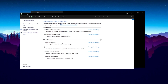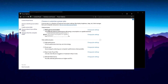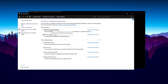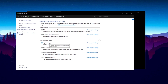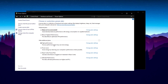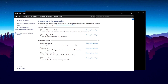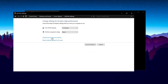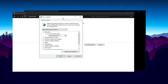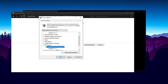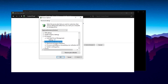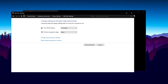Next, customize your power plan. By default, Balanced is selected, which is recommended for most users. If you prefer maximum performance, select High Performance — this setting uses more energy but optimizes system performance. Click Change Plan Settings and then Change Advanced Power Settings. In the Advanced Settings, under PCI Express, disable Link State Power Management. Under Processor Power Management, set both minimum and maximum processor states to 100%. Click Apply and OK once all settings are configured.